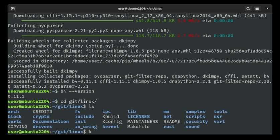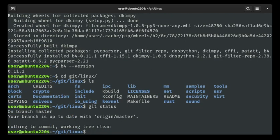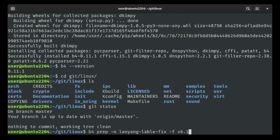Let's go over here. The first thing we'll need to do is create a topical branch in which we're going to be working. I'm going to be working on a typofix where a label is misspelled. So I'm going to start with b4 prep -n and the name of the topical branch is going to be lanyang-labelfix, and I'm going to fork it from v6.1 because upstream folks generally want to see you base your patches off of the latest tag.